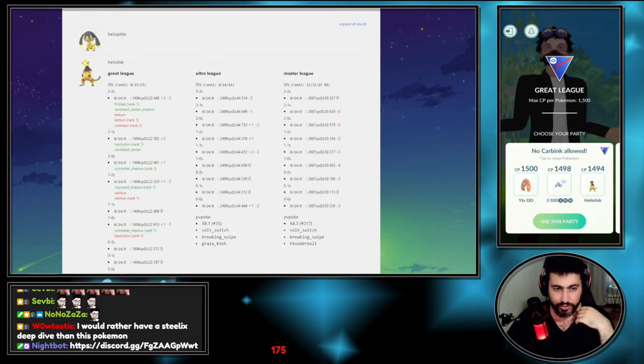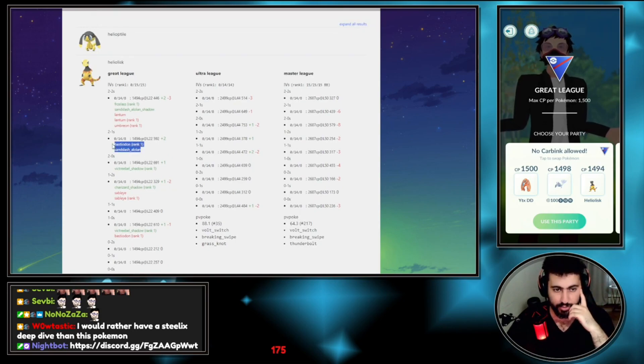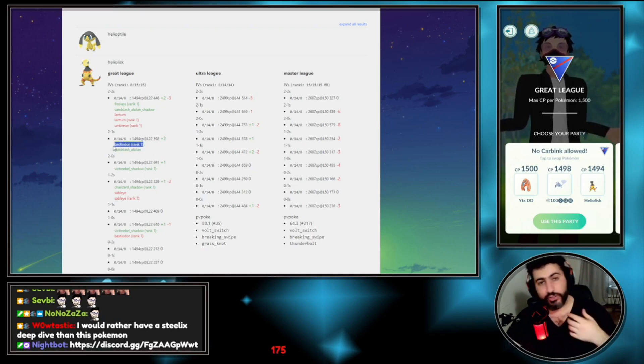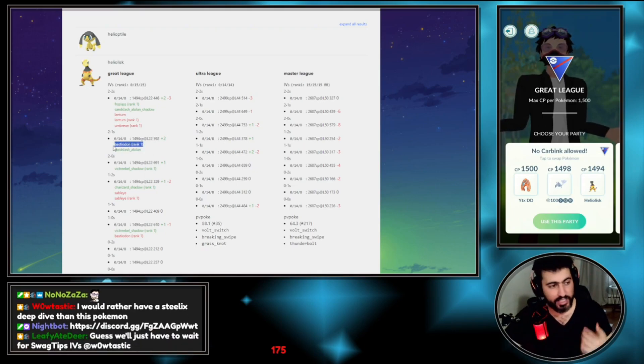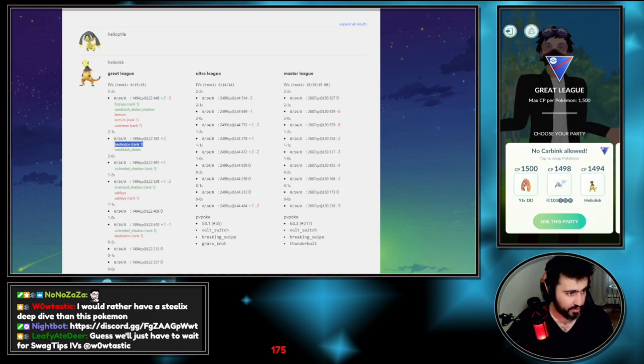It beats Shadow Nidoqueen in the 2-0, it beats Bastiodon in the 2-1. The comparison is always against the rank one. So how good is your IV against the rank one? Someone in chat asked.